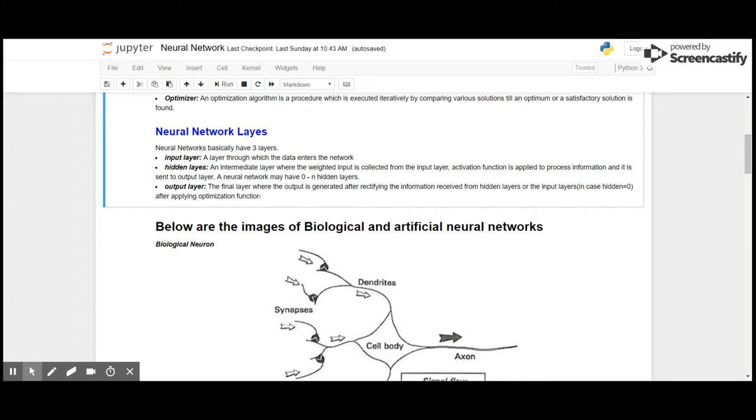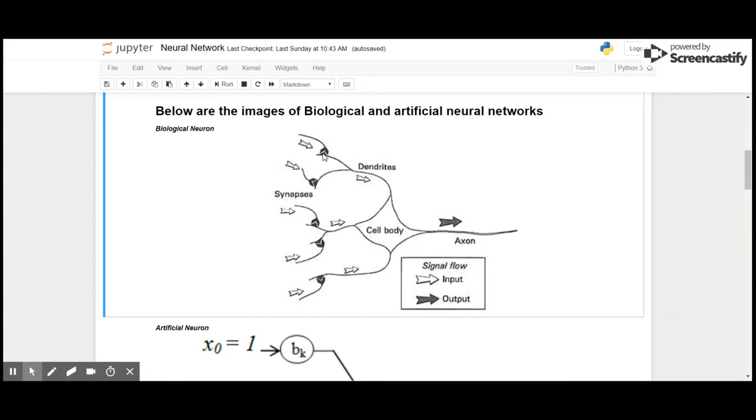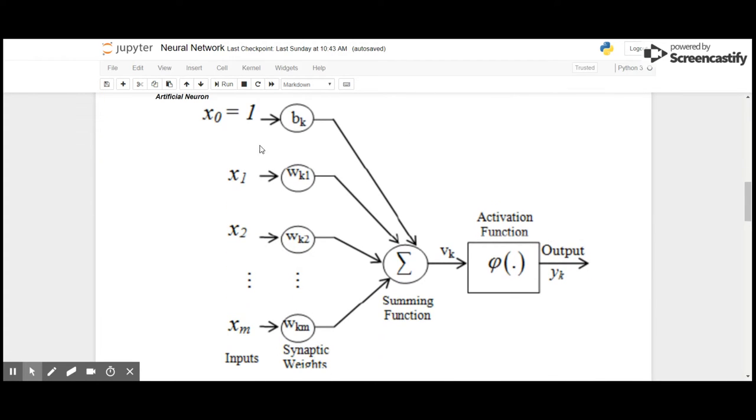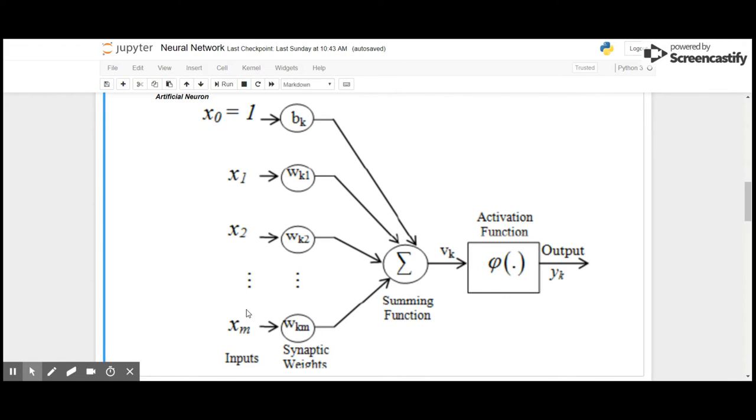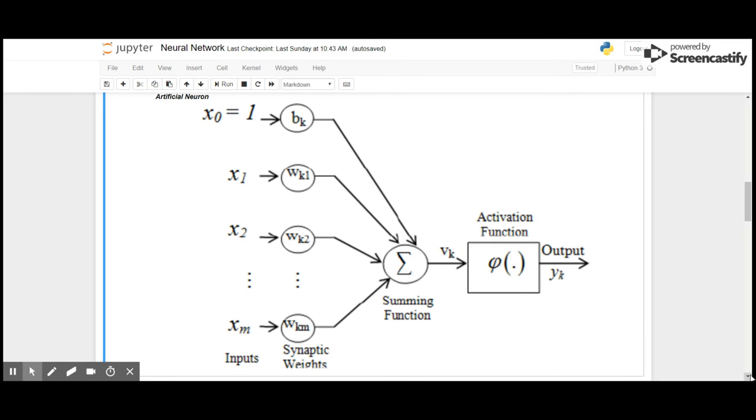This is a biological neural network system where the inputs are received by synapses of the neurons, it is sent through the dendrites to cell body, that is the hidden layer, and output is received through the axon. Similar to this, artificial neural networks are created where x0 to xm are the inputs, a bias is added to the first input layer, and all the inputs are multiplied with the synaptic weights. These go through the summing function, then activation function is applied to receive the output.